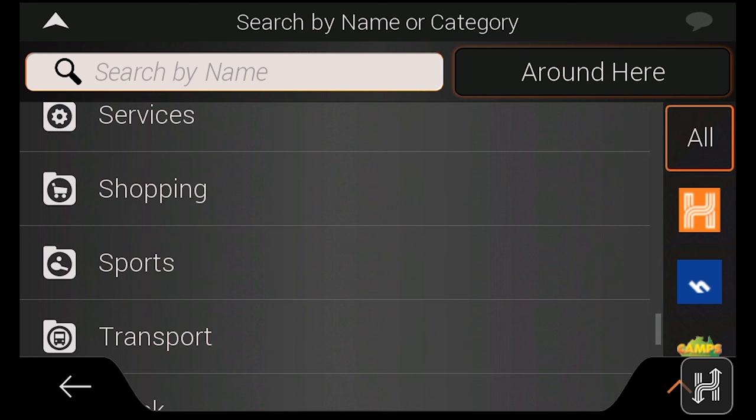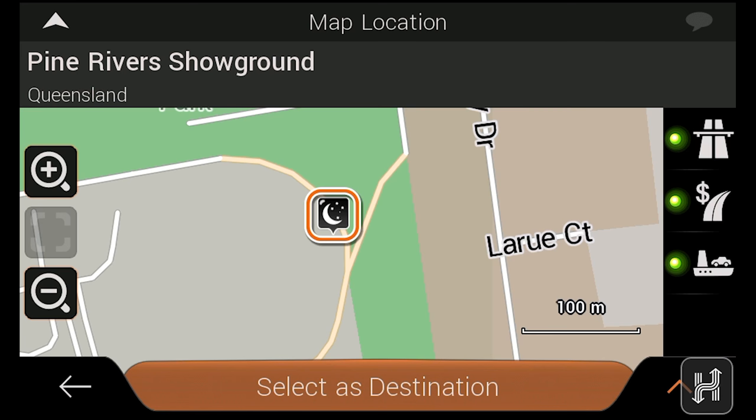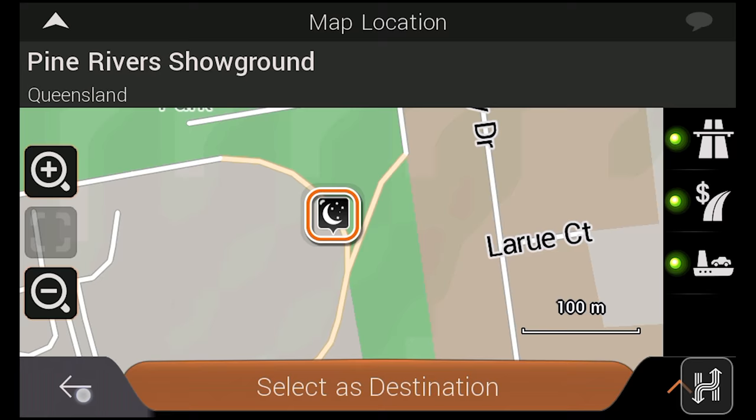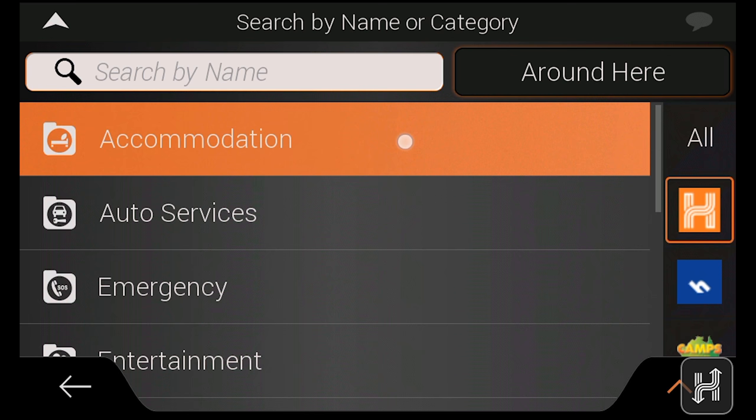A key feature of the HX1 is its integrated points of interest, which are specific to off-roaders and tourers. This includes over 6,000 low-cost campsites, caravan parks, dump points and more from Camps Australia-wide and Caravan Parks Australia-wide, as well as over 40,000 HEMA points of interest, which you can filter using the buttons on the right-hand side.